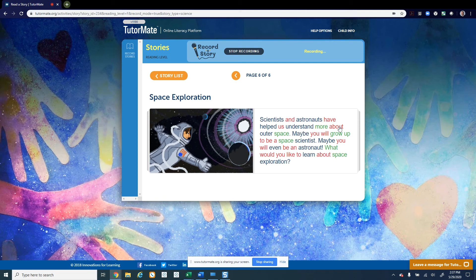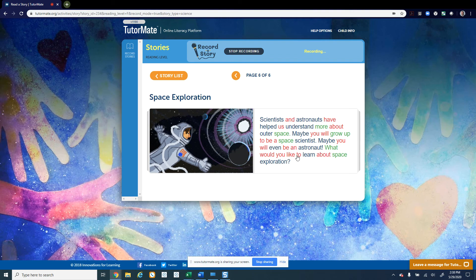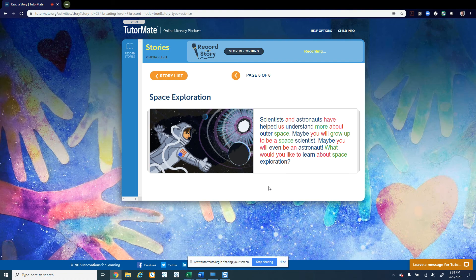Maybe you will grow up to be a space scientist. Maybe you will even be an astronaut. What would you like to learn about space exploration? It's interesting. So we learned in this story...